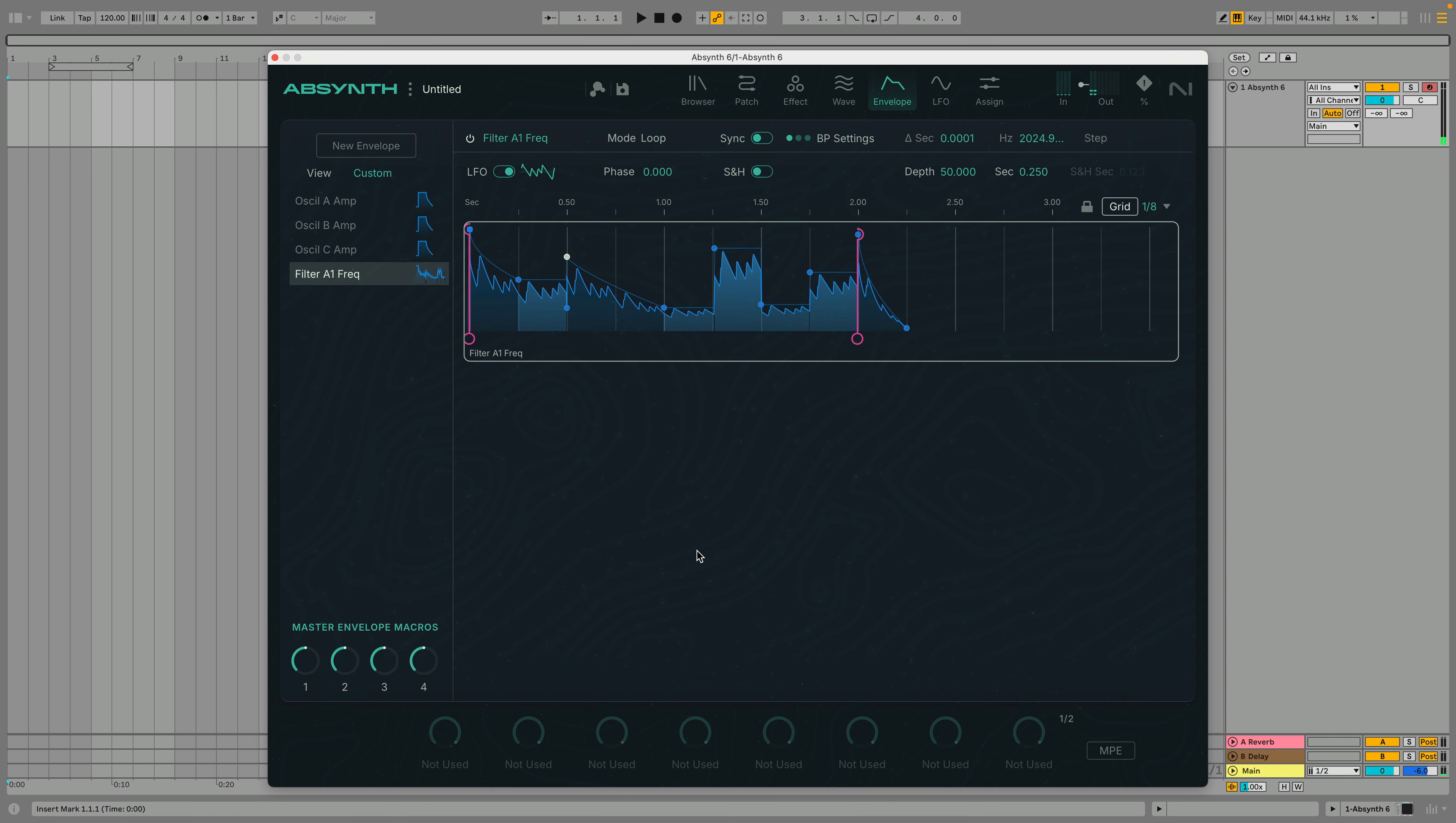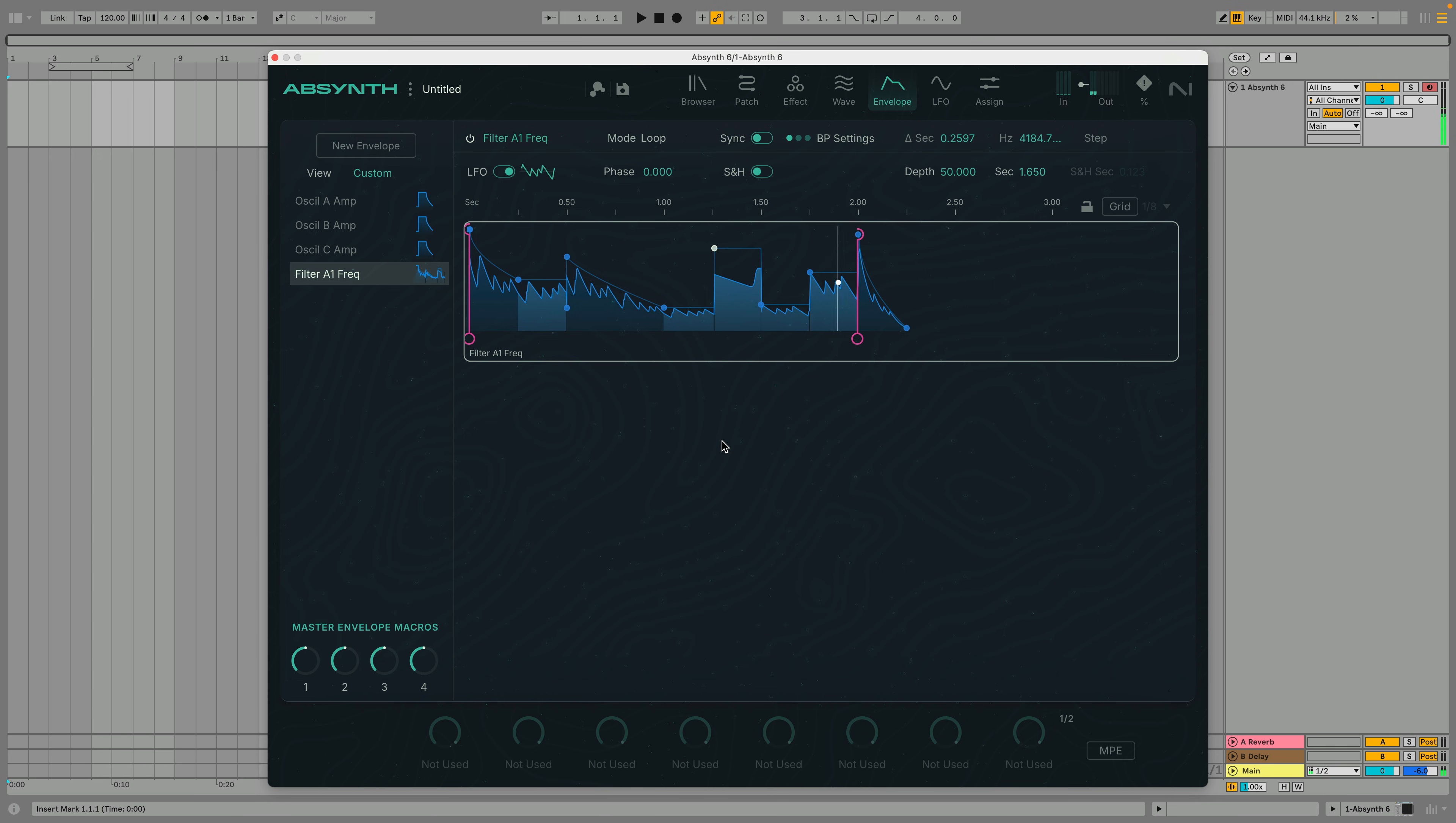The same LFO wave influences the entire envelope, however, every breakpoint of the envelope can have different depth and speed values. Make sure to check out the other Absinthe 6 videos in this playlist.